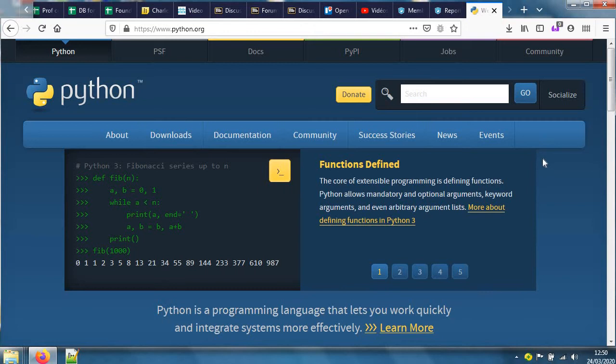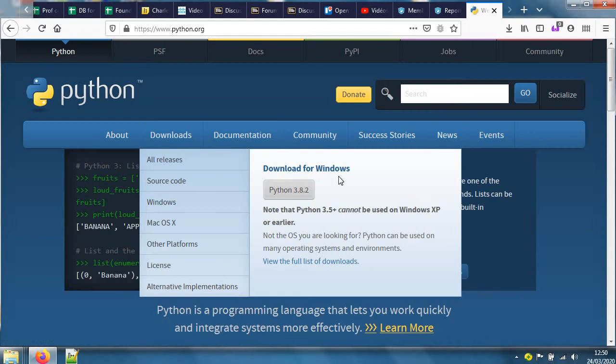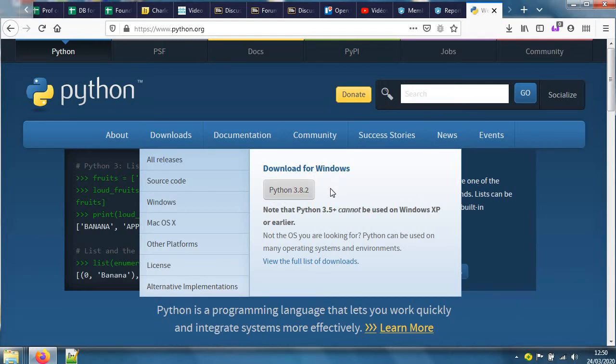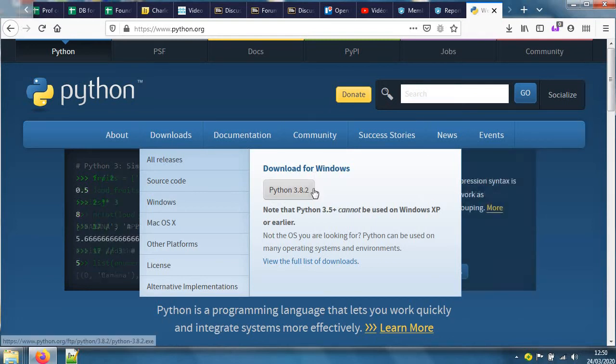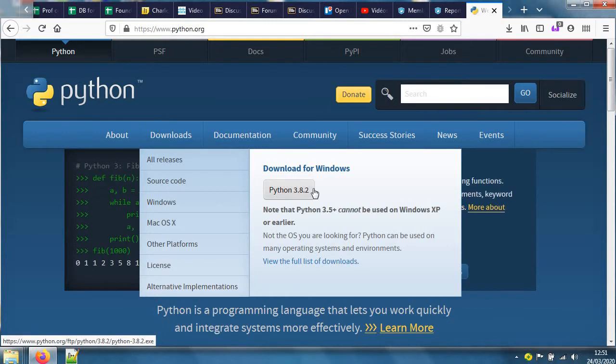Under downloads, it says the current release for Windows is Python 3.8.2, and there's also Python 2 point something that remains available to download. Python 2 has a syntax that is quite different from version 3 onwards.